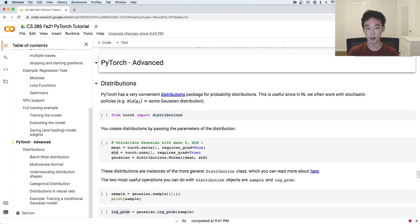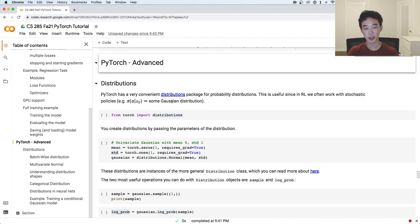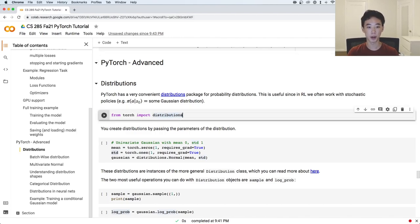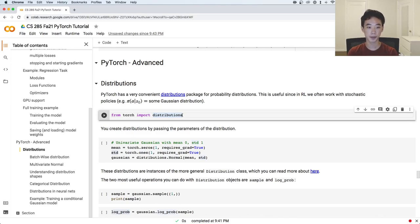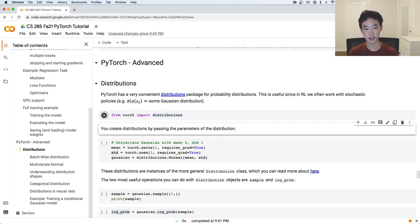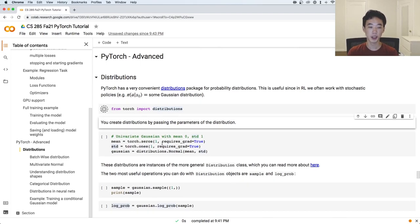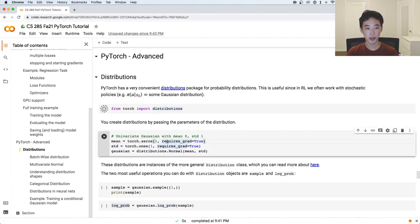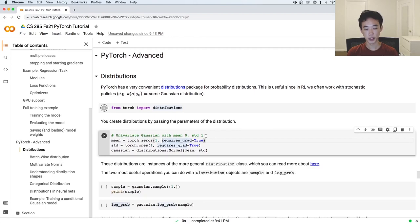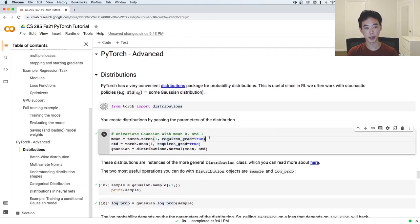For example, pi of A given some state S0 could be a Gaussian distribution, and our goal for the policy could be to output the parameters of that distribution. Let's import the torch.distributions package. The way it works is you can create your own distributions by passing in the parameters of the distribution.